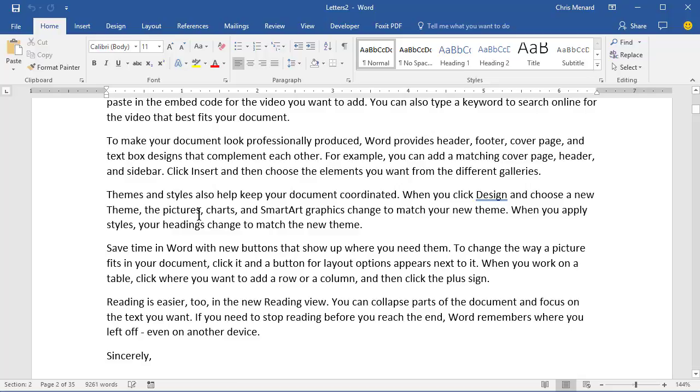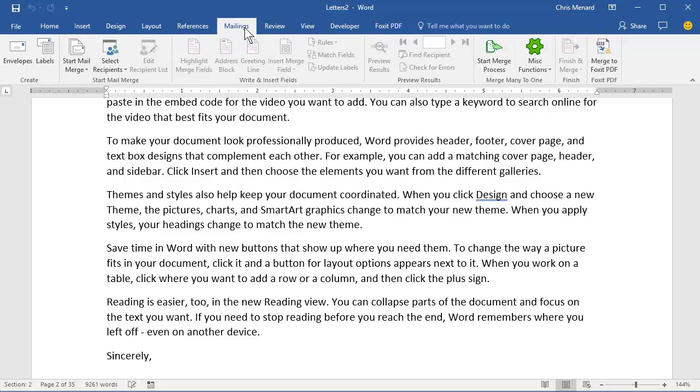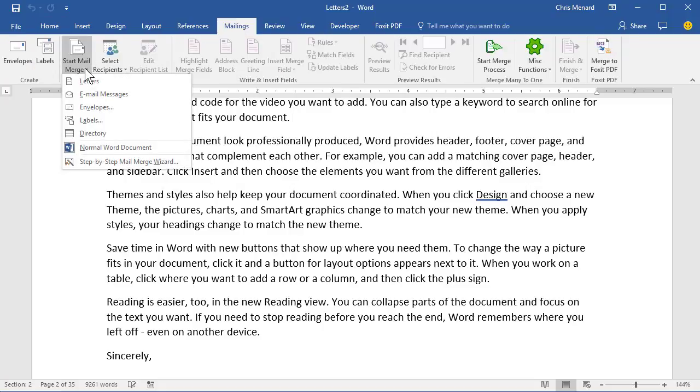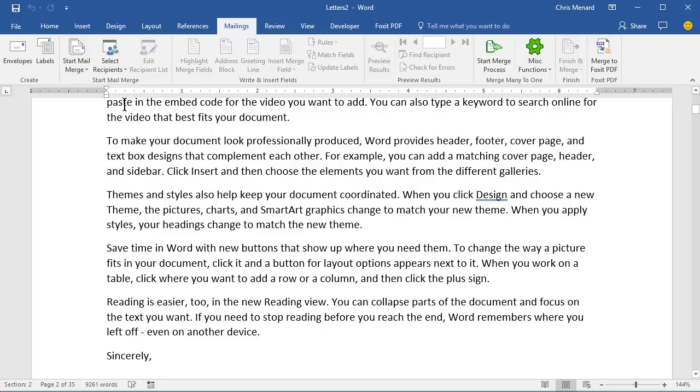So that covers letters and mail merge. And I'm going to have separate videos on how to do labels, which can get tricky because they don't always come out right. And then I'm going to do also envelopes, so check my YouTube for those. Thank you.